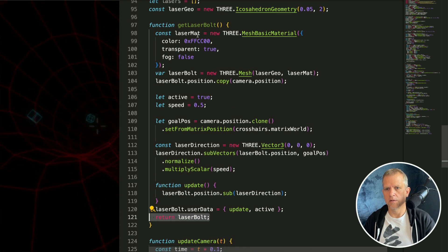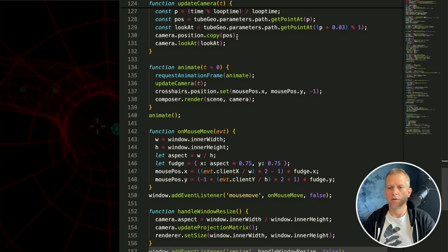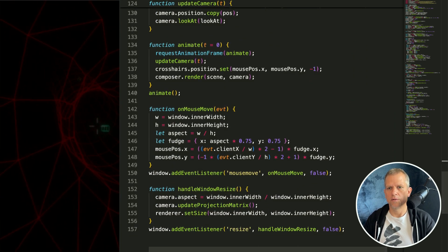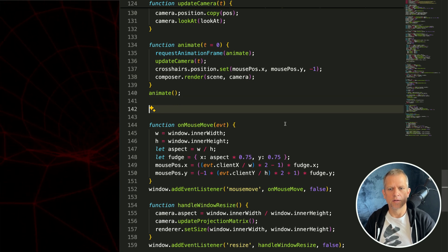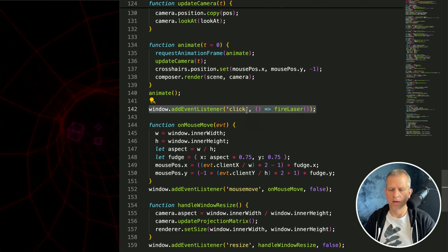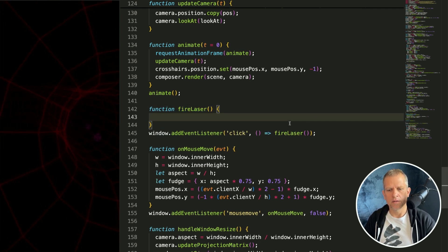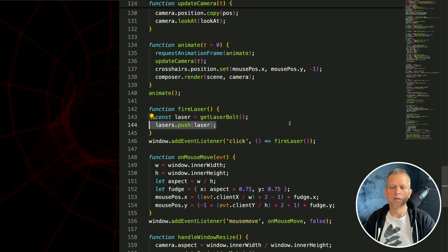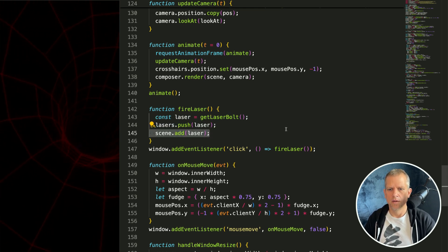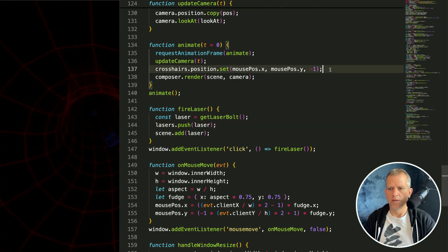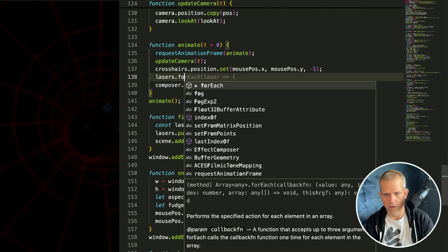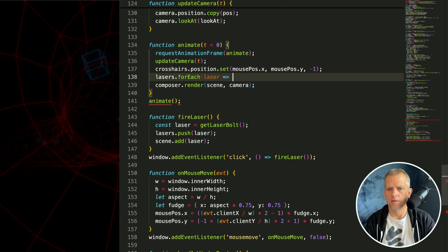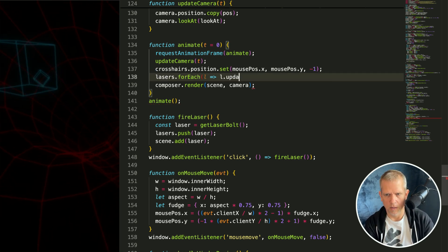Cool let's call this get laser bolt when we click the mouse. Come down here to where we're storing all our event listeners. Let's add an event listener to the window to fire this method each time there's a click. That method looks like this where I'm just going to create a new laser bolt, add it to my lasers array, and add it to the scene.